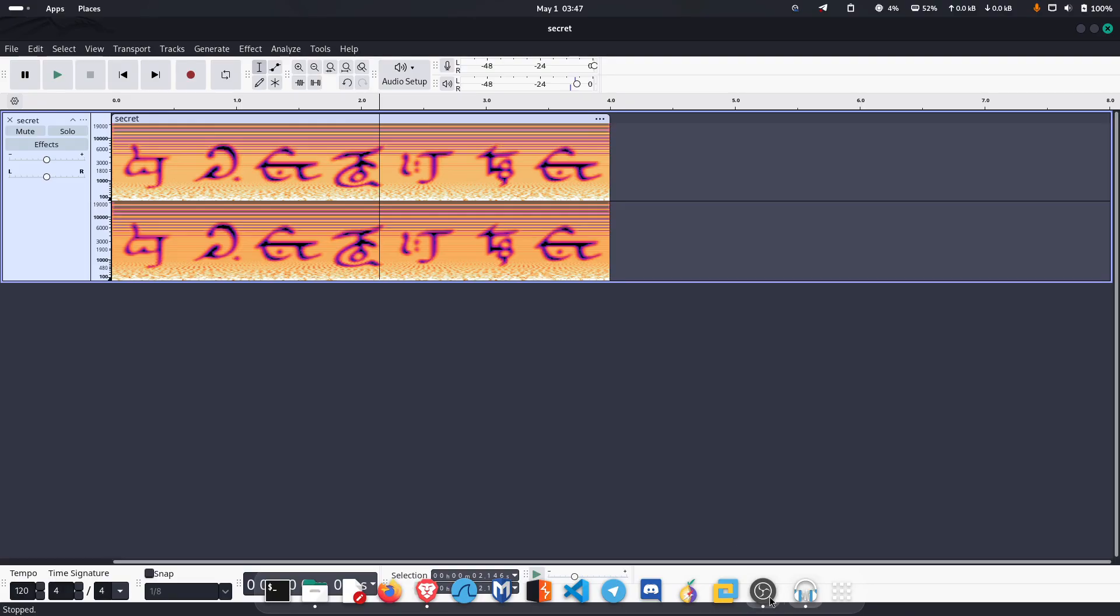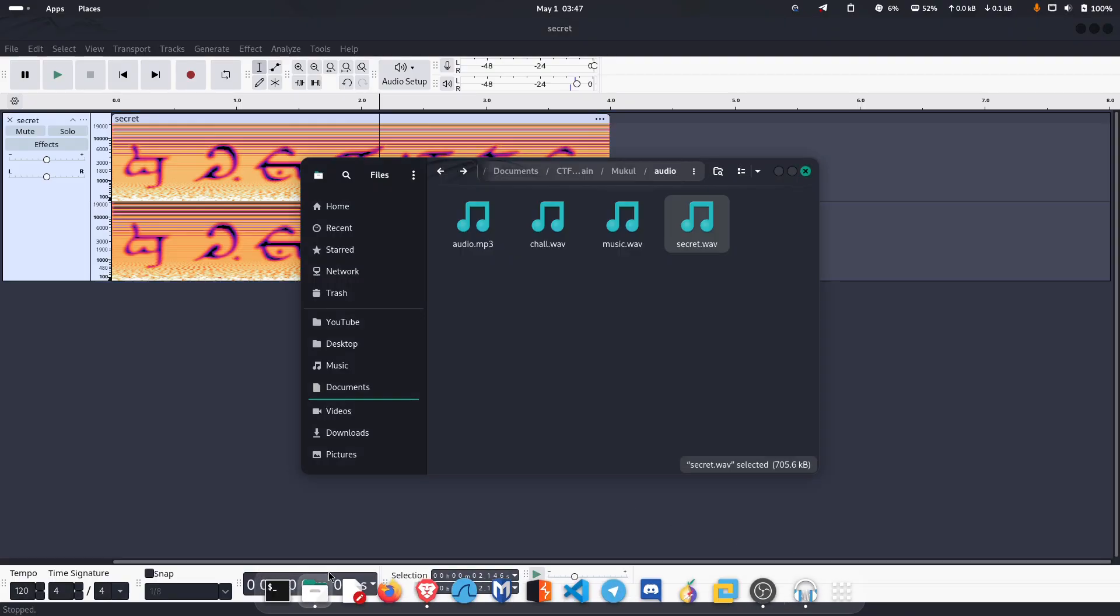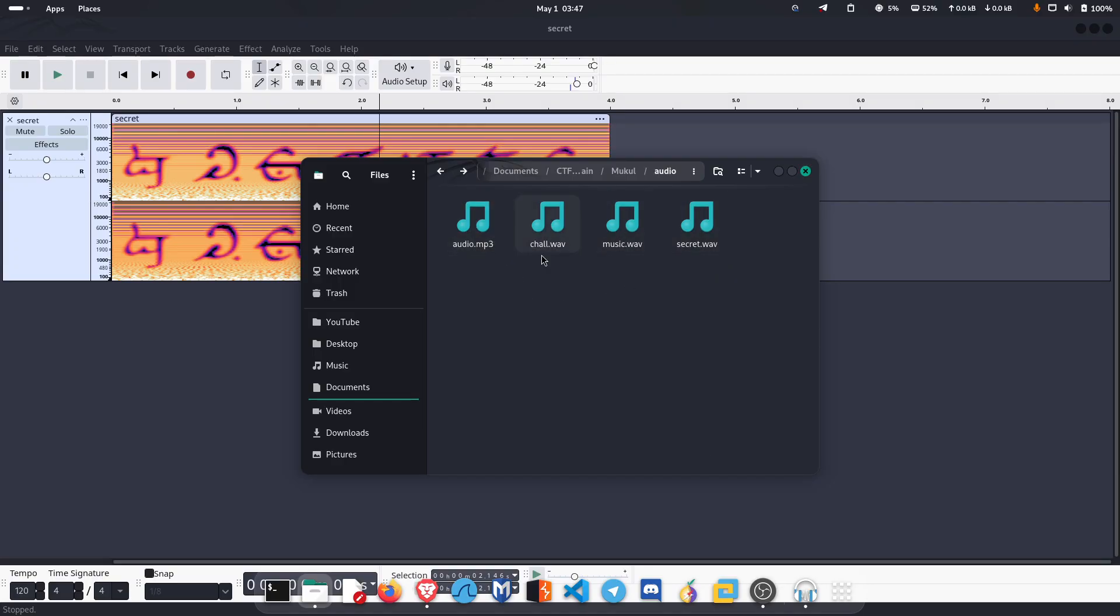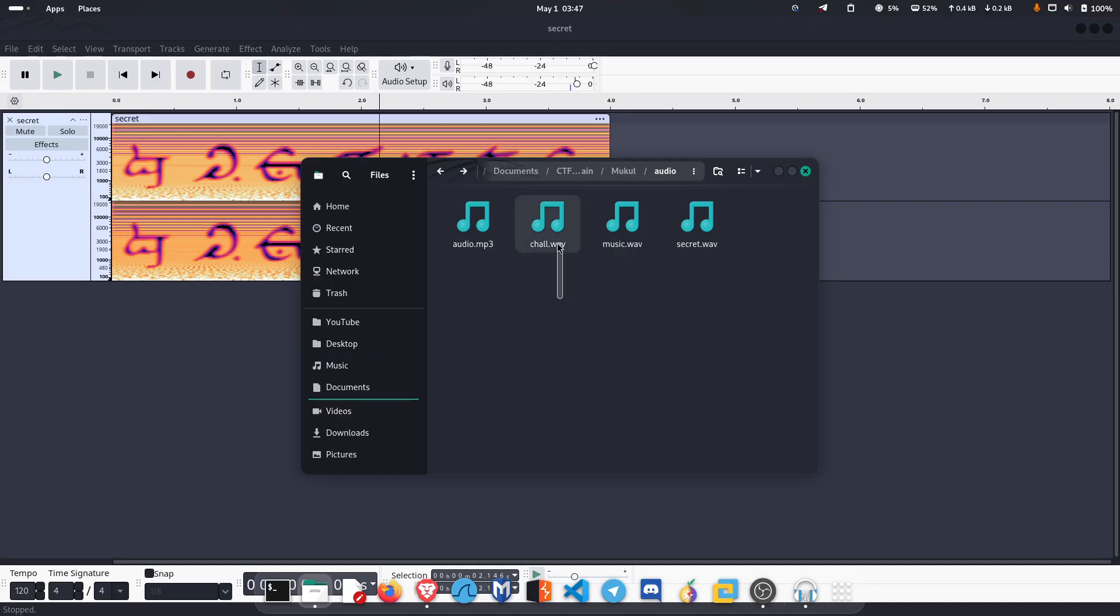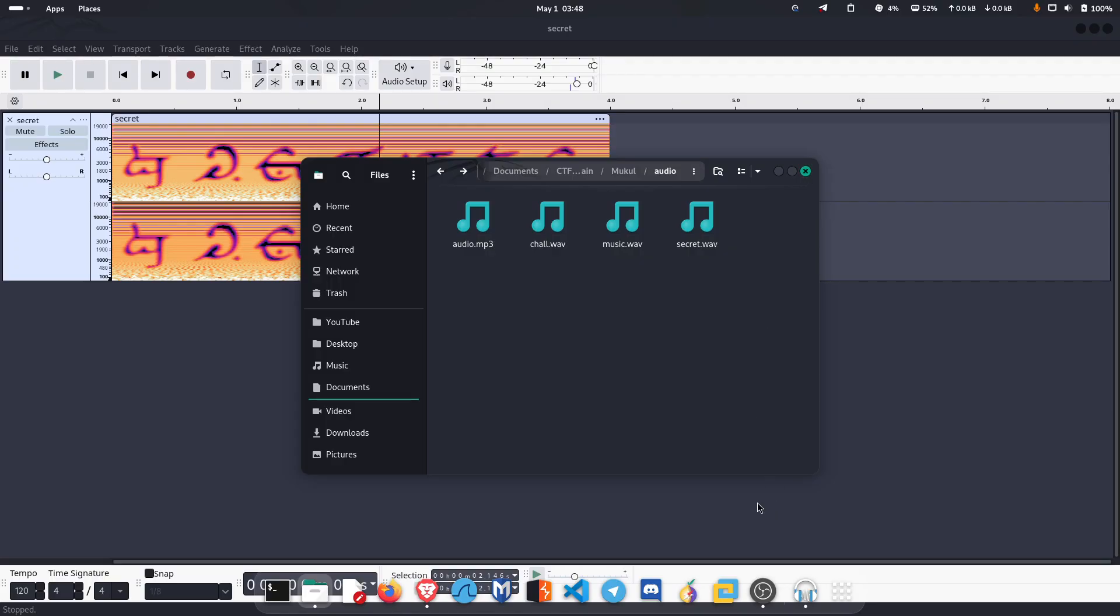it. We have discussed four types of audio challenges: first one was direct reverse audio, then DTMF tone, then Morse code, and then at last spectrogram. I think this will help you in your next CTF challenge. We will meet in the next video. Thank you.